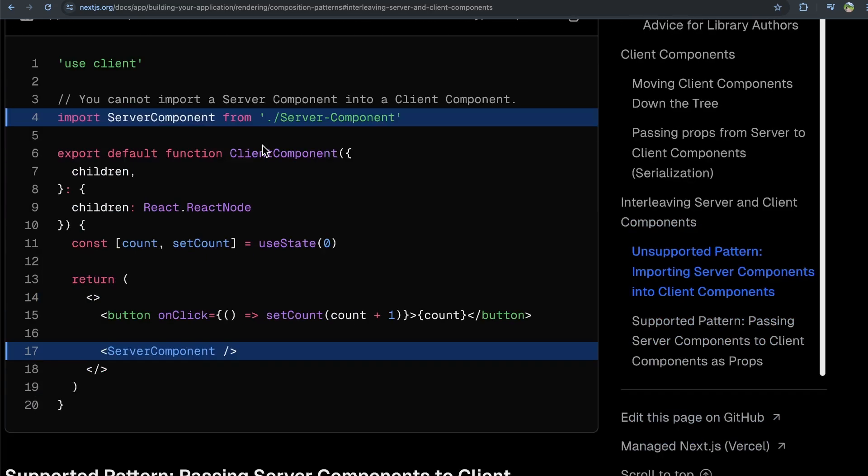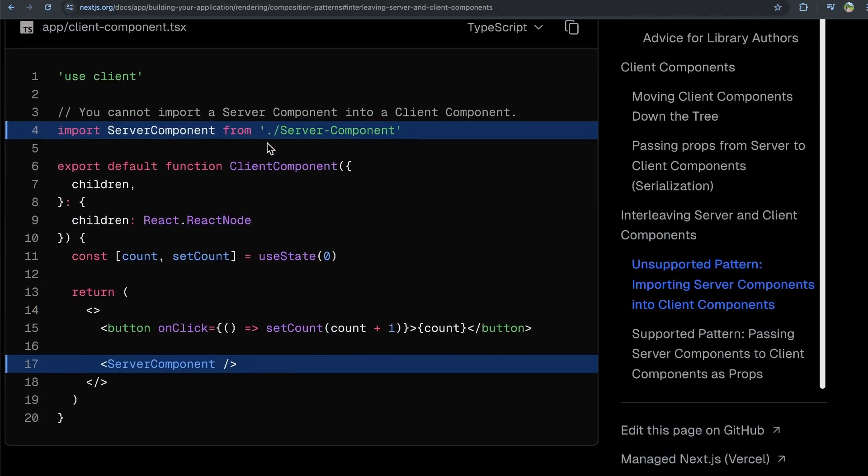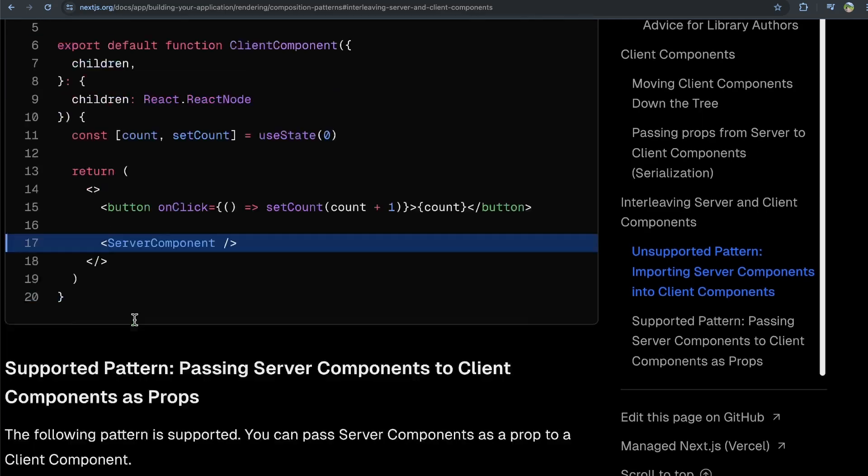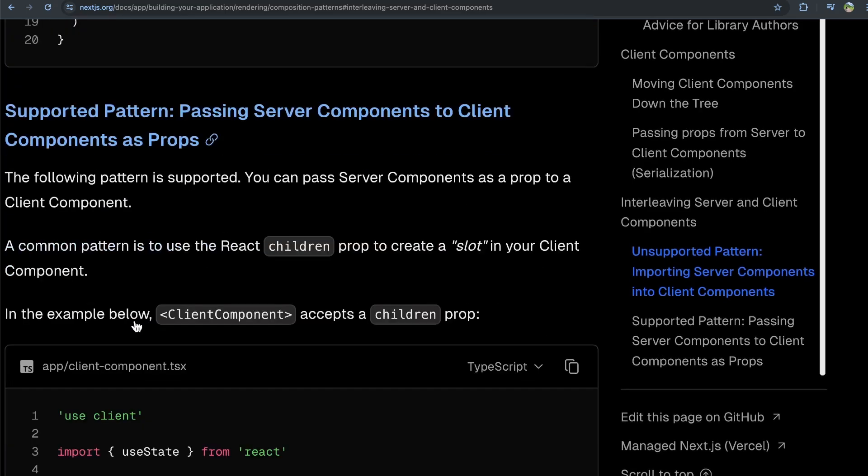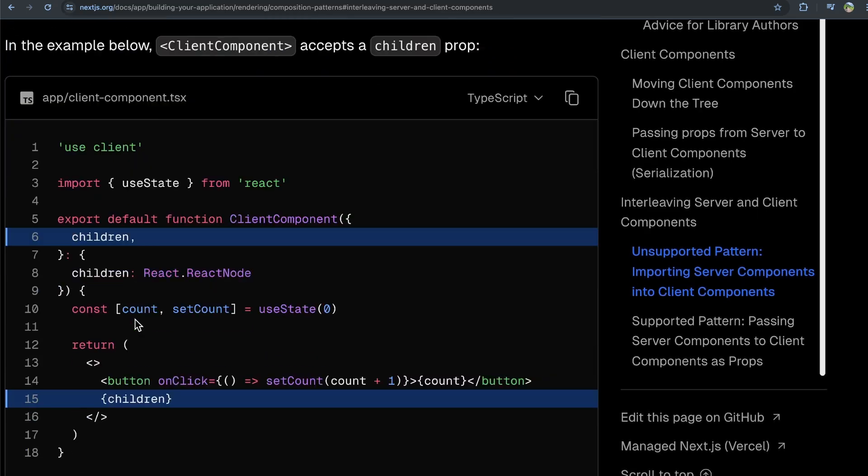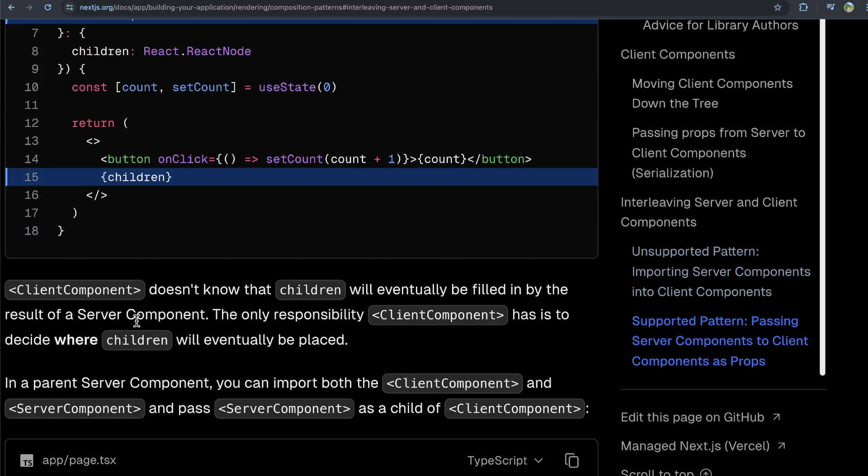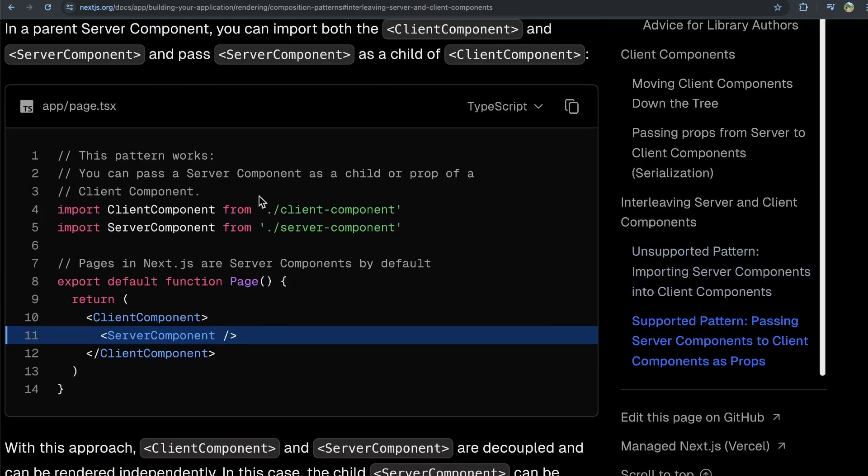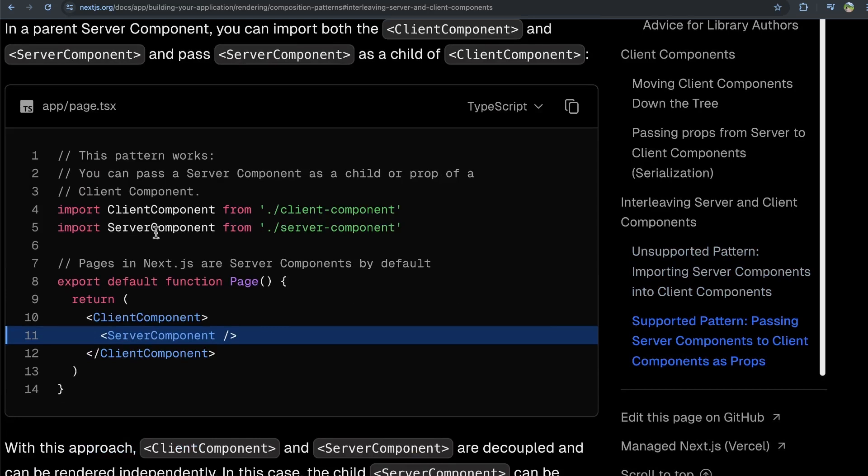As you can see in their example here, with this 'use client' client component, trying to import a server component directly won't work. However, if you have a parent component, you can render a server component as a child to a client component.